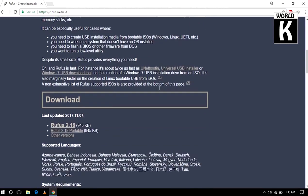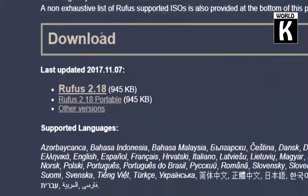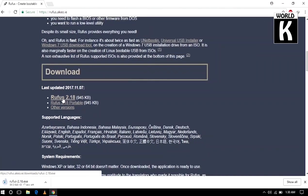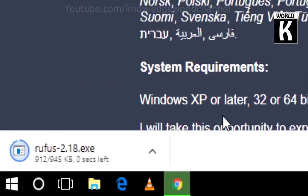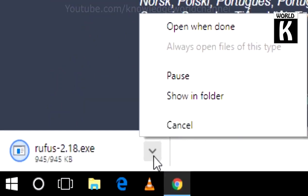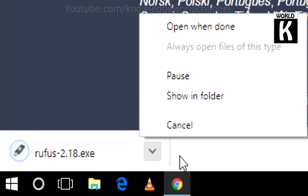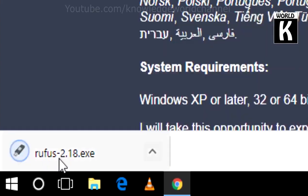Now just scroll down a little bit and click on Rufus 2.18 and your download will start in a moment. After that, your download will complete. Now just click on this arrow and click on show in folder, or otherwise just click on Rufus and it will start to open.